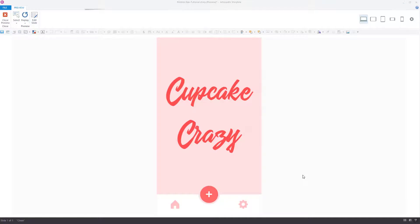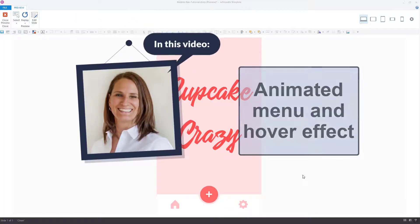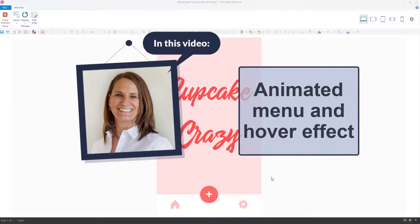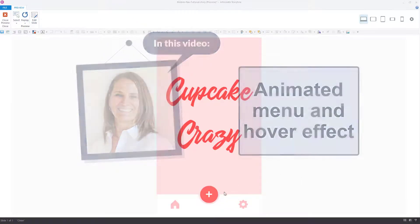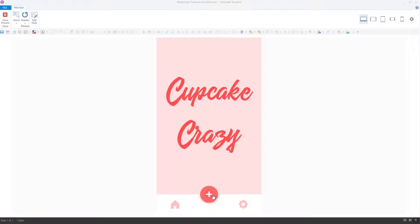Hi everyone, it's Veronica. In this video I'll show you how to create an animated hover effect on a button like this one, and also how to create an animated menu effect like this one. So let's get started.